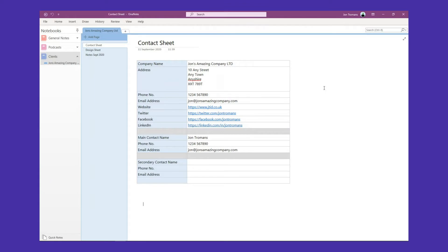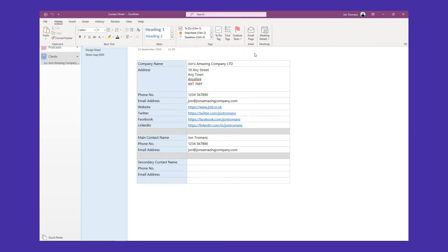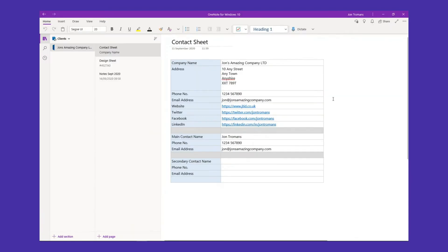Before we get going, I've got to mention that there are two different types of OneNote. There's OneNote that comes with Microsoft Office, and then there's OneNote for Windows 10, which comes automatically installed if your computer has Windows 10. They're very similar. This is OneNote for Office, which you can see at the moment. It looks very much like Microsoft Office - if you click the home button, you get the ribbon at the top.